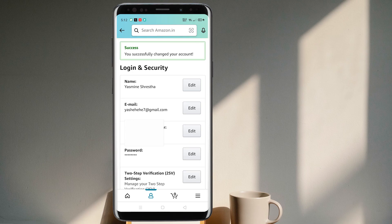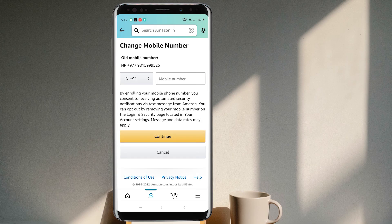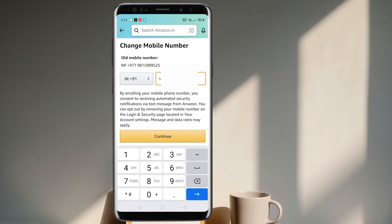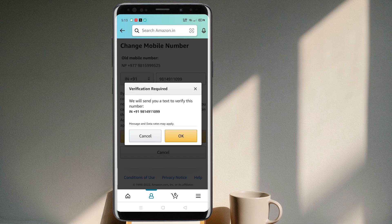Now you can see that you have successfully changed your account — it is now linked with your phone number. Similarly, if you want to change your phone number in the future, just go to Edit, tap in the new phone number, and select Continue. A verification code will be sent to that mobile number. Just like before, enter your Amazon password and select Save Changes. Once you do that, your account will successfully update to the new number.